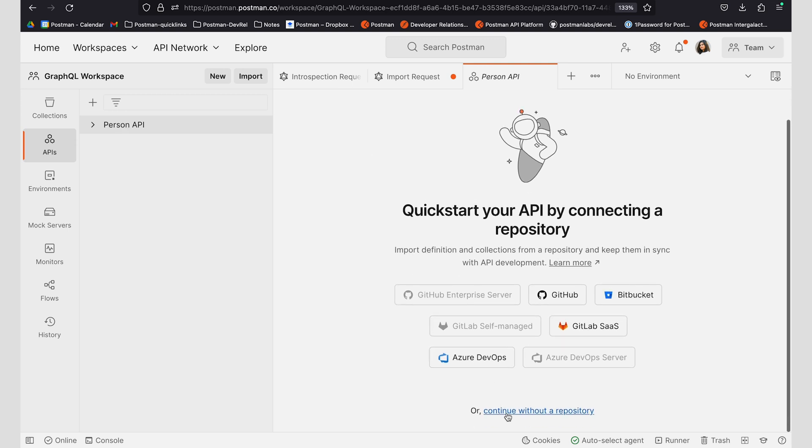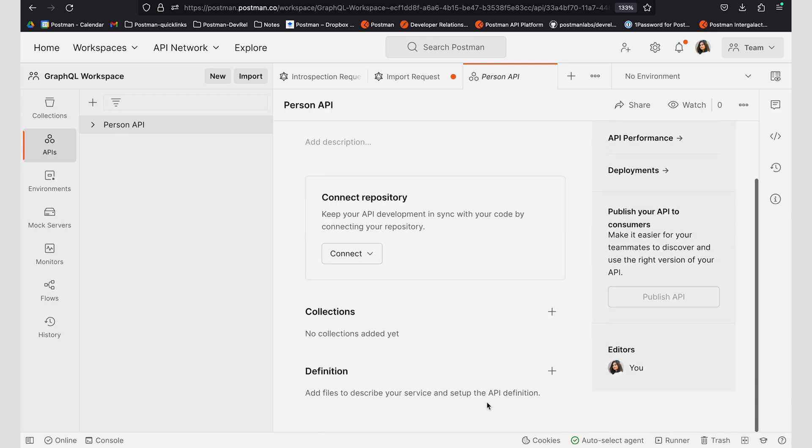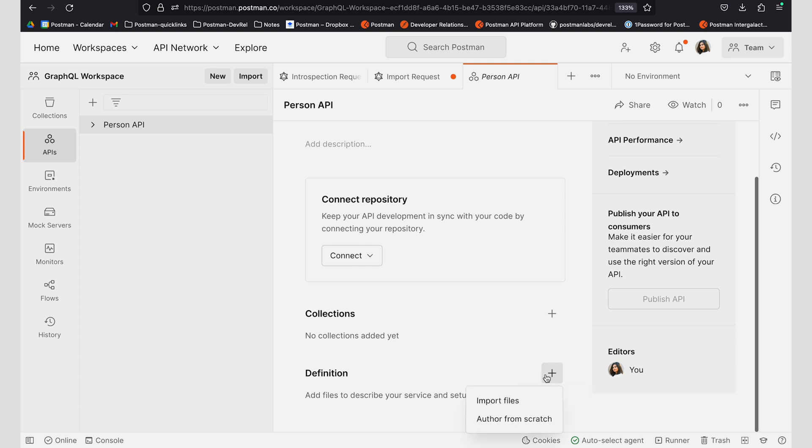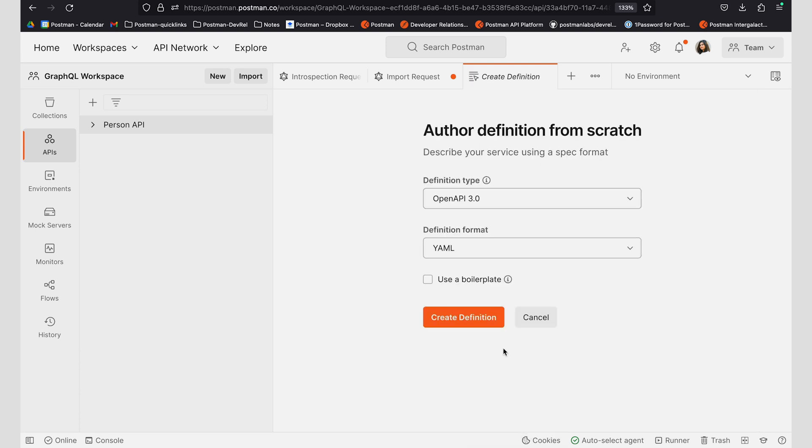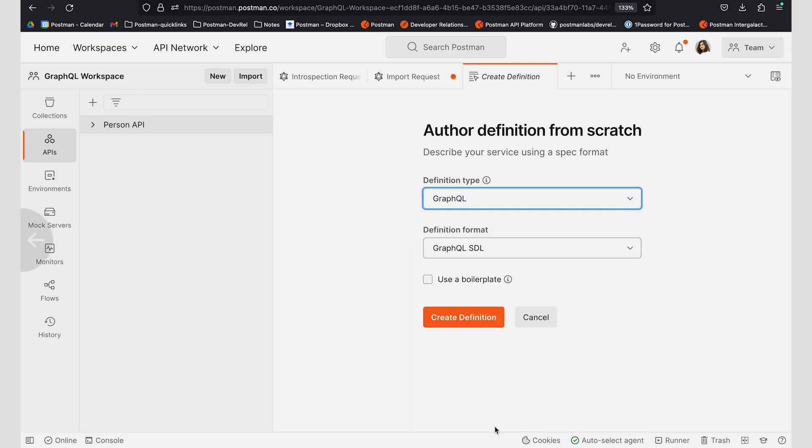I'm going to go ahead and continue with that repository and add a definition by authoring it from scratch. I can add GraphQL as my definition type and my definition format as GraphQL.